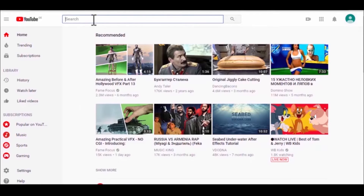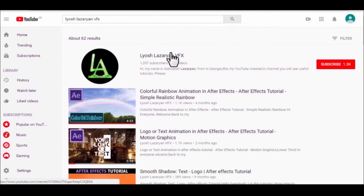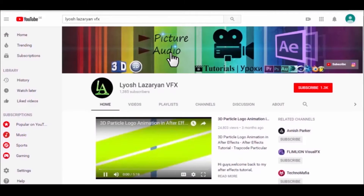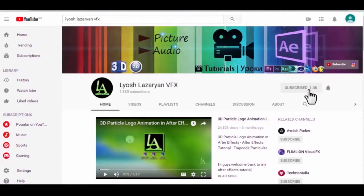If you are a kind and benevolent person, please subscribe to my channel to see more new and great tutorials. Yours faithfully, Alexander Azarian.